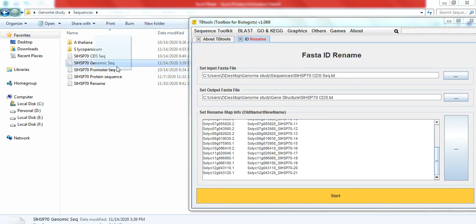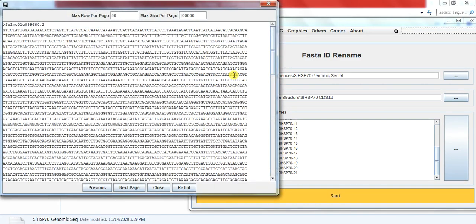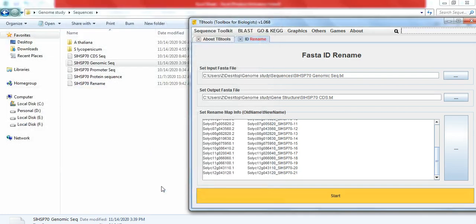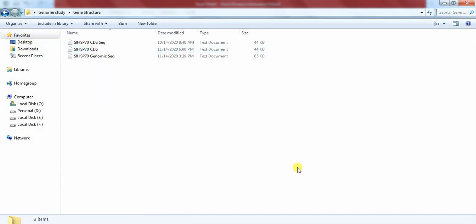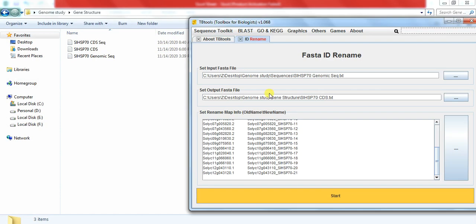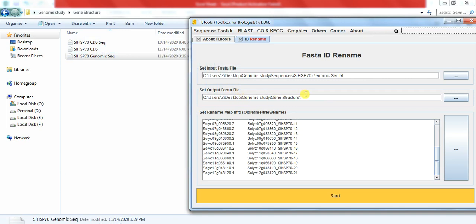Then again go to the sequence folder and drag the genomic sequence. Put the name and here write the name Solanum lycopersicum HSP70 geno.txt, and also these all contain that ID name, and start.